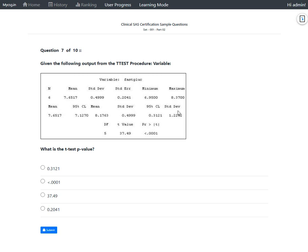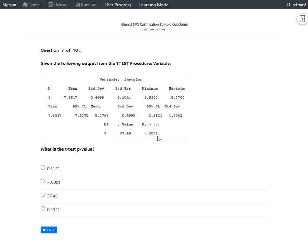And then we have our degrees of freedom, which is DF, is reported, and then the t-value, the t-test statistic, and the probability greater than absolute t is being reported. So in order to answer this question, let's take a quick look at the definition of p-value.